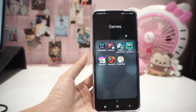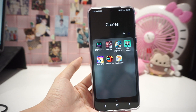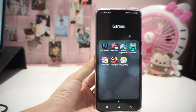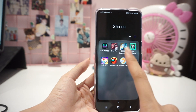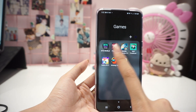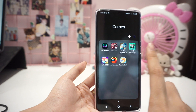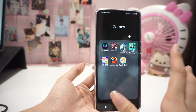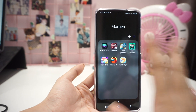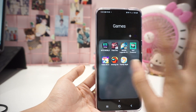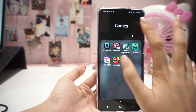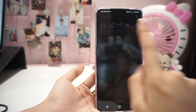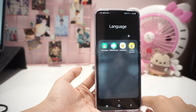In the Games folder I have BTS World, Free Fire, Mobile Legends, Idol Producer, Hello BT21, Among Us, and FamilyStyle. Free Fire and Mobile Legends I only play with my friends — most of my games are just to play with friends.